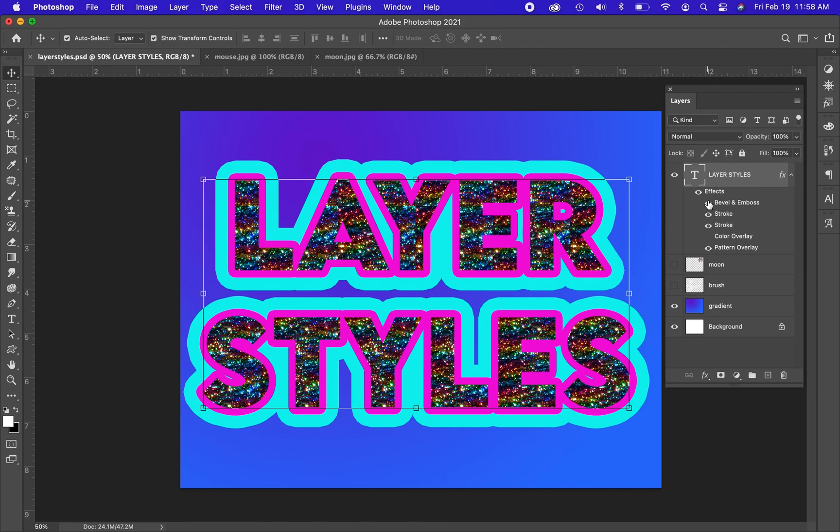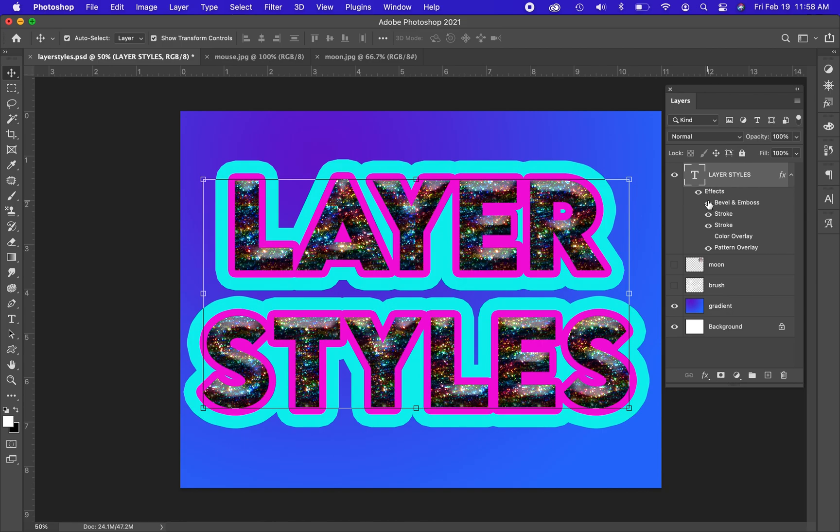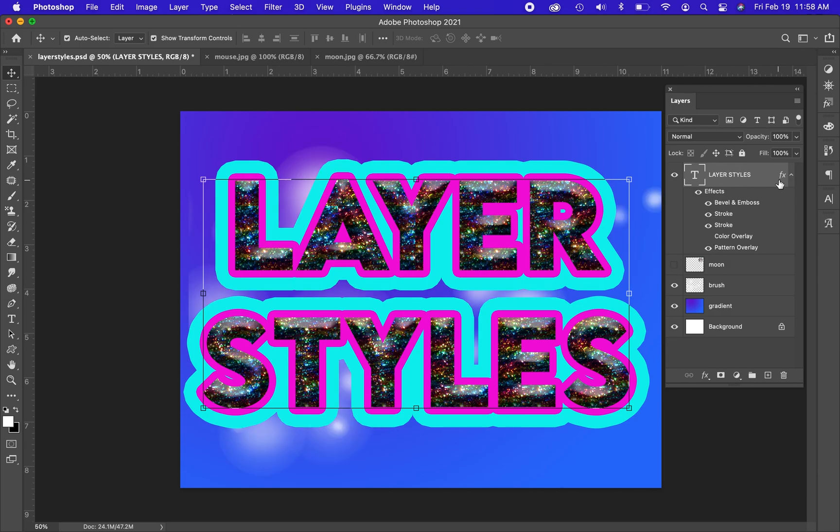I can turn off visibility of some of those layer styles as well. Now if I decide that I wanted to duplicate the layer styles onto another layer, like say I have a brush layer here that I just activated, I can hold option on the keyboard and drag that effects down to drop it on another layer.